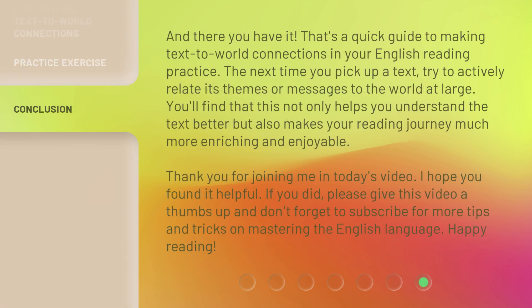And there you have it — that's a quick guide to making text-to-world connections in your English reading practice. The next time you pick up a text, try to actively relate its themes or messages to the world at large. You'll find that this not only helps you understand the text better, but also makes your reading journey much more enriching and enjoyable. Thank you for joining me in today's video. If you found it helpful, please give this video a thumbs up and don't forget to subscribe for more tips and tricks on mastering the English language. Happy reading!